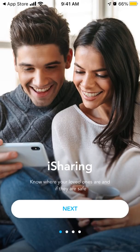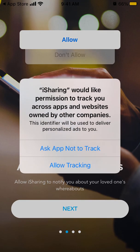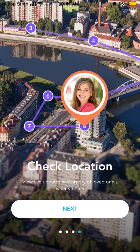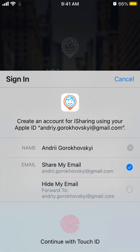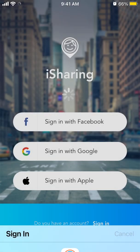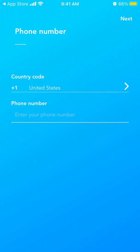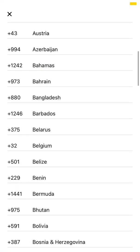Okay, finally it's here. Allow notifications — let's allow notifications. You can allow tracking, you can check location, and then you can sign in with Facebook, Apple, or Google. I'll just sign in with Apple.